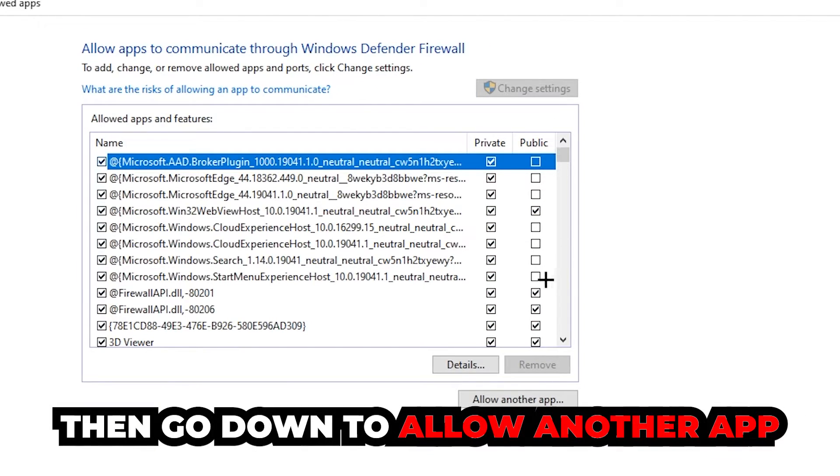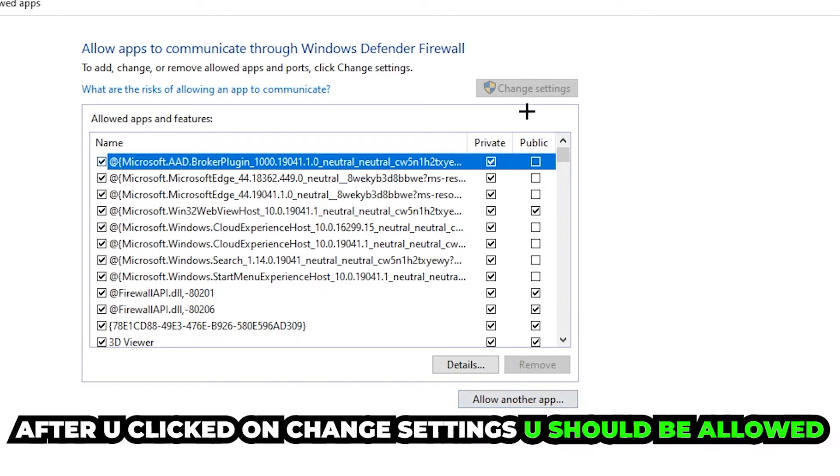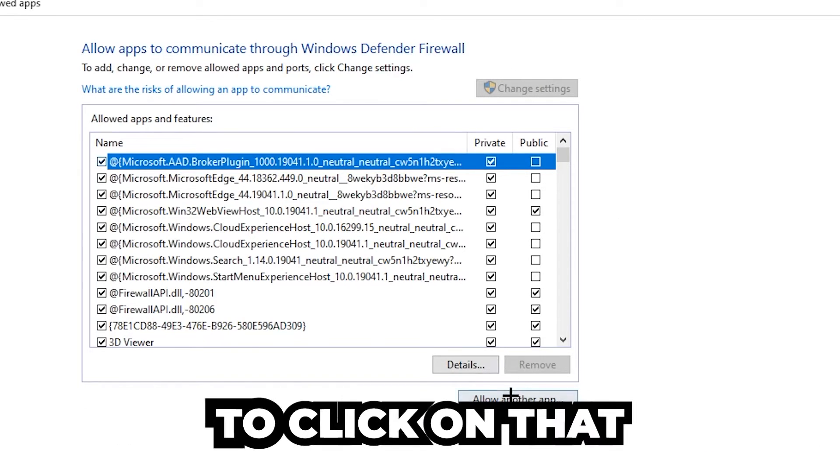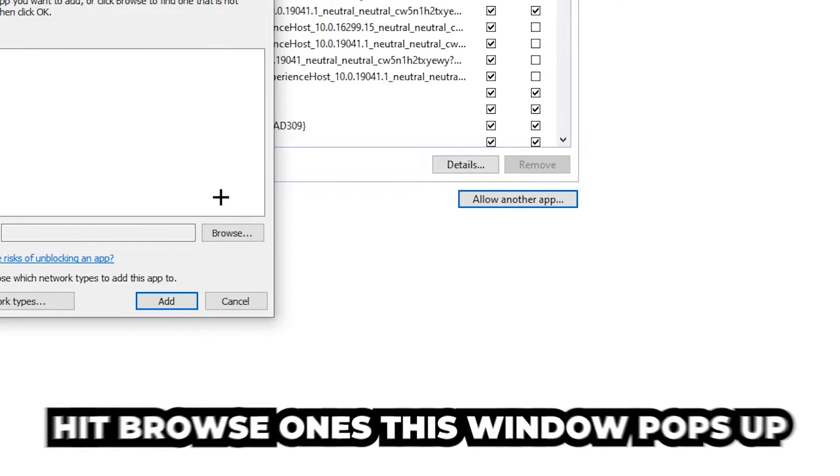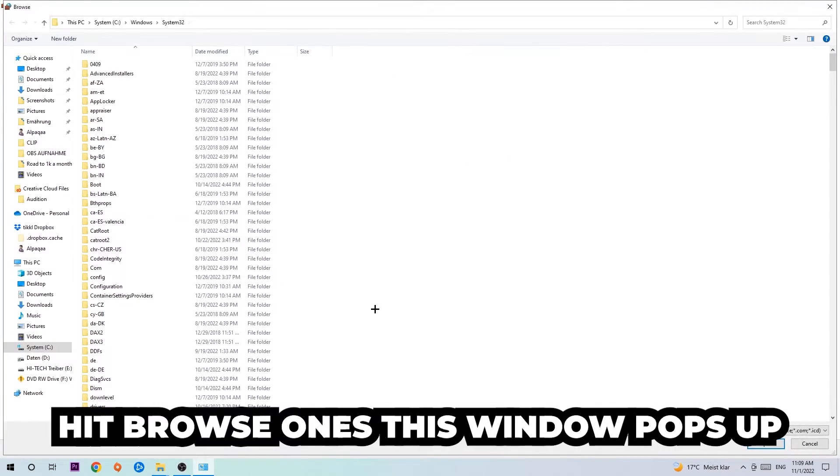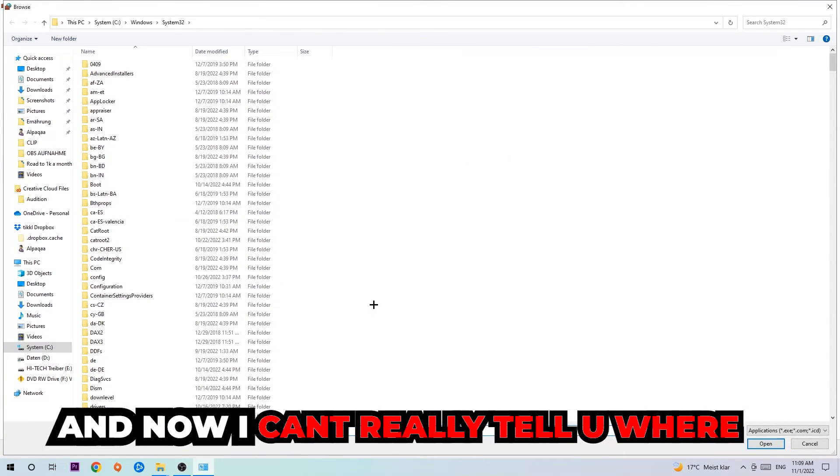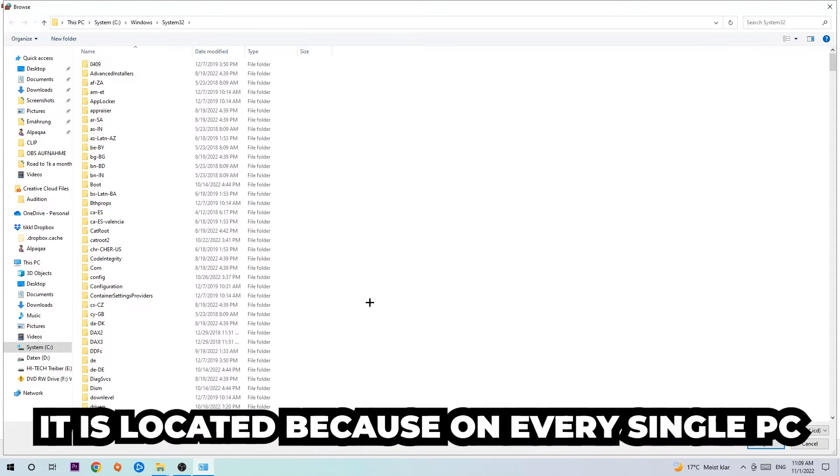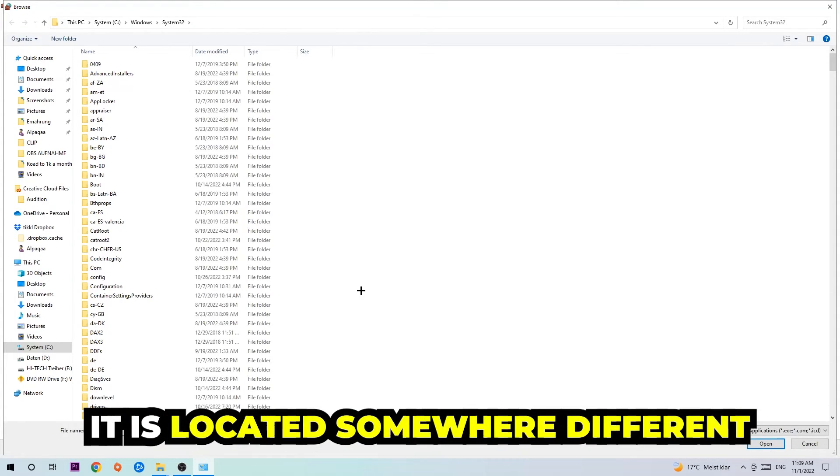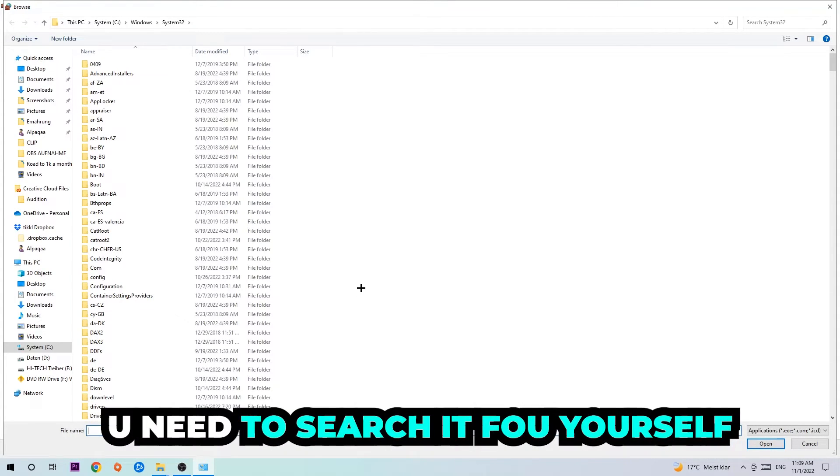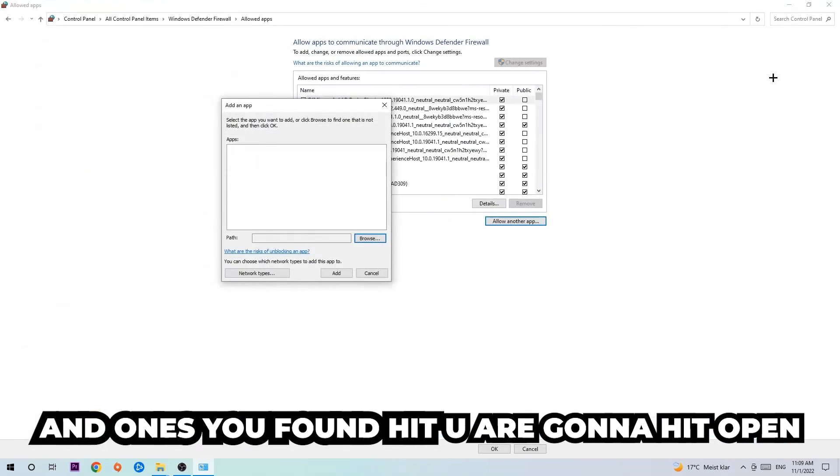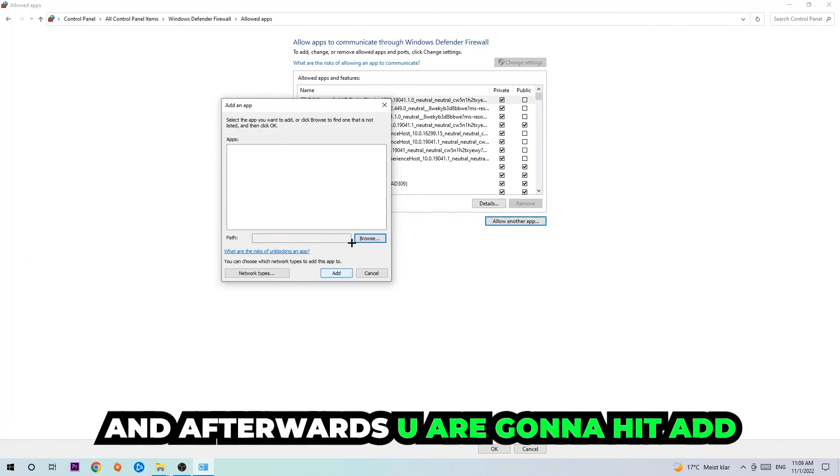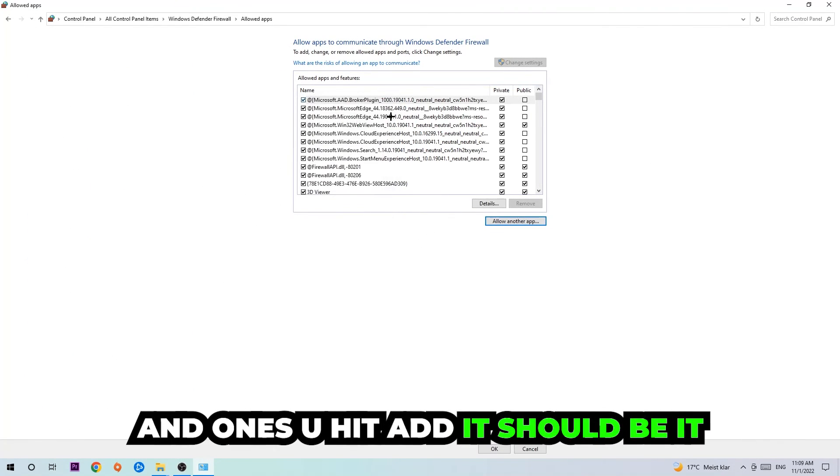After clicking onto change settings, you should be allowed to click on allow another app. Hit that, then hit browse once this window pops up. I can't tell you where it's located because on every PC it's located somewhere different, so you need to search for it yourself. Once you've found it, you're going to hit open and afterwards you're going to hit add, and once you hit add it should be done.